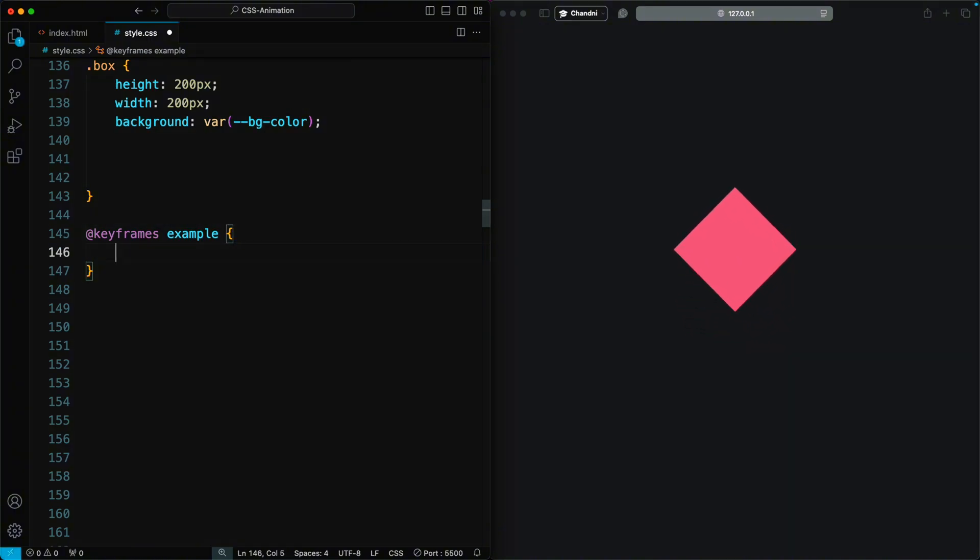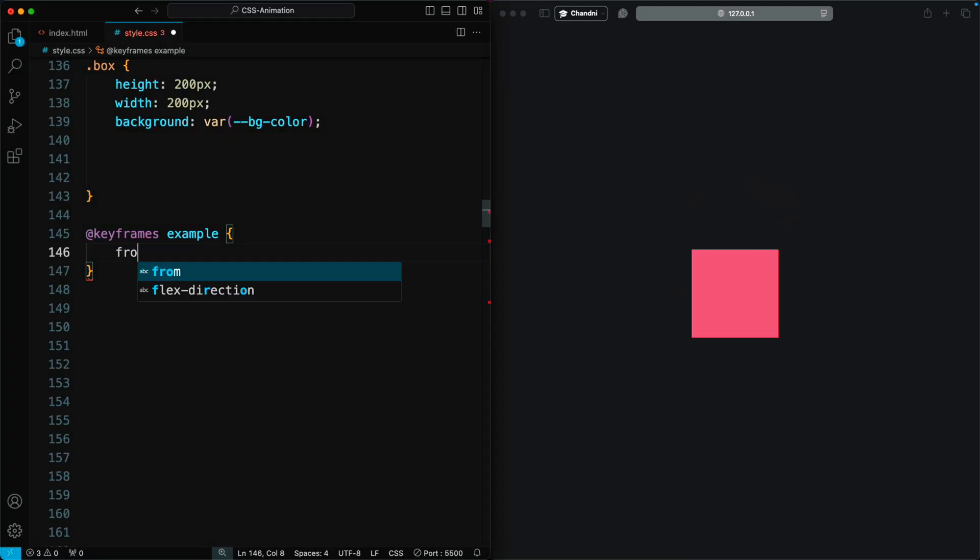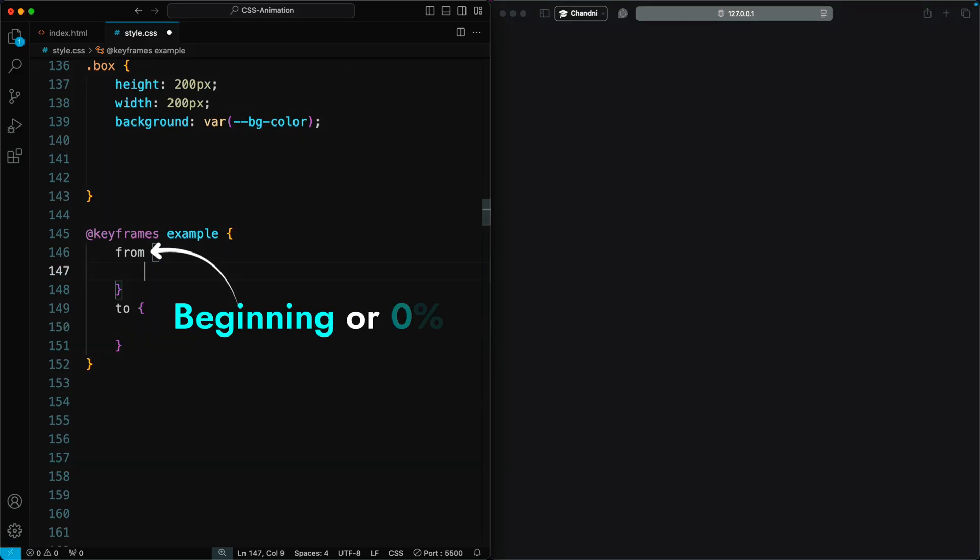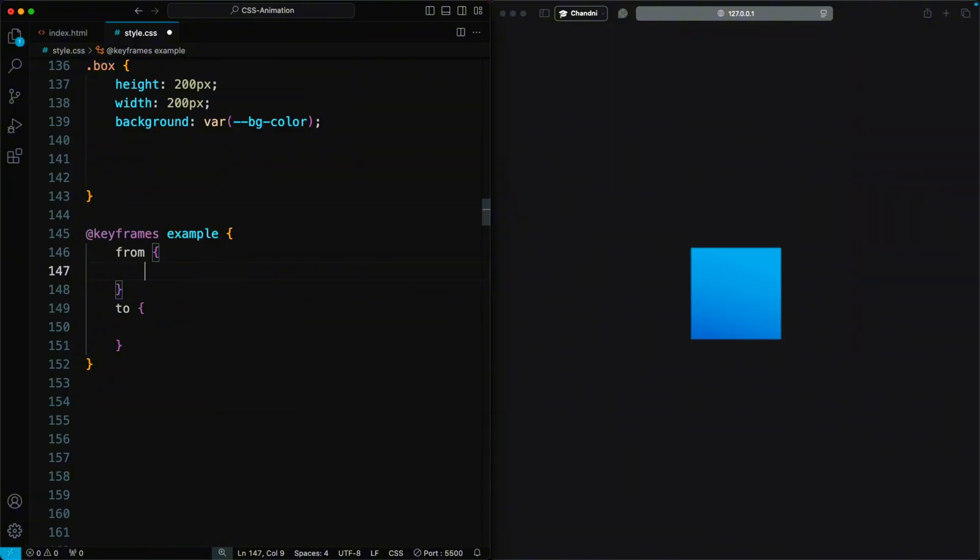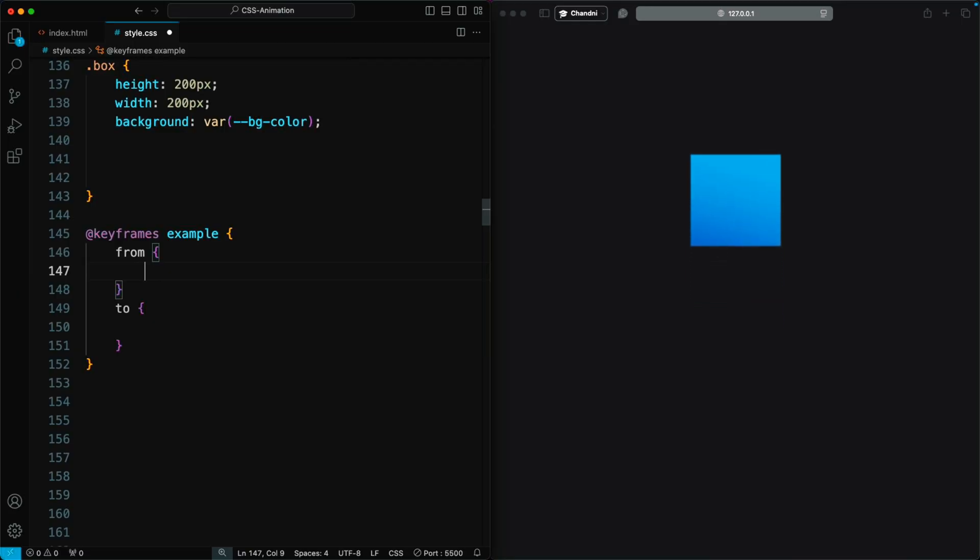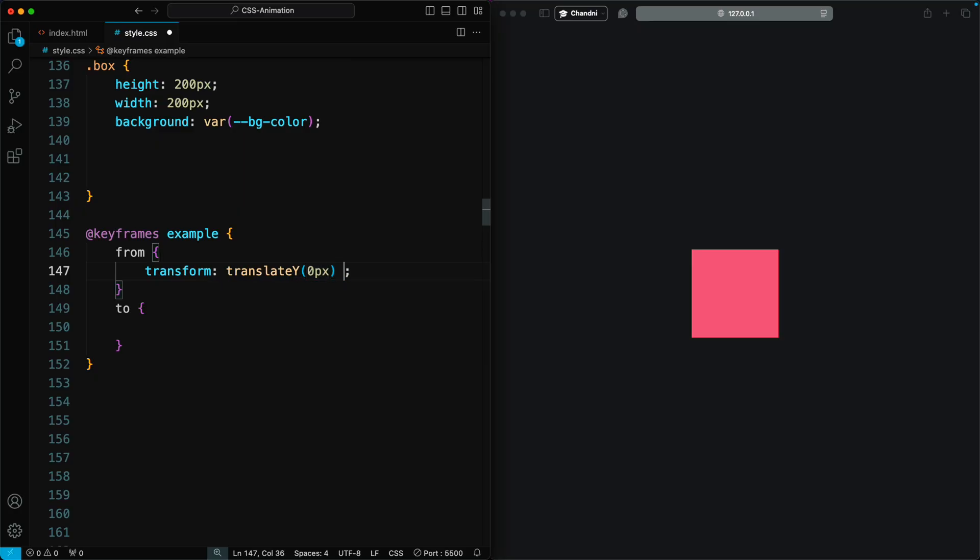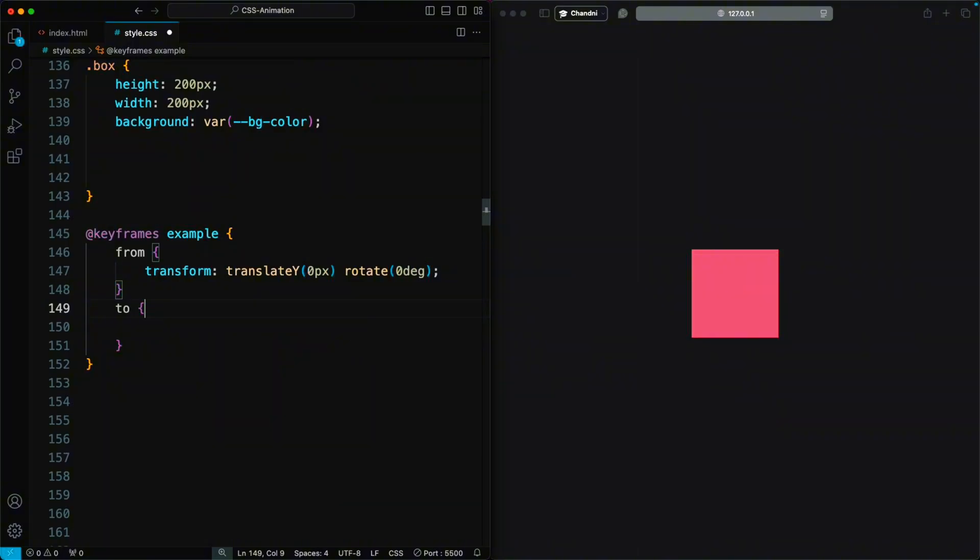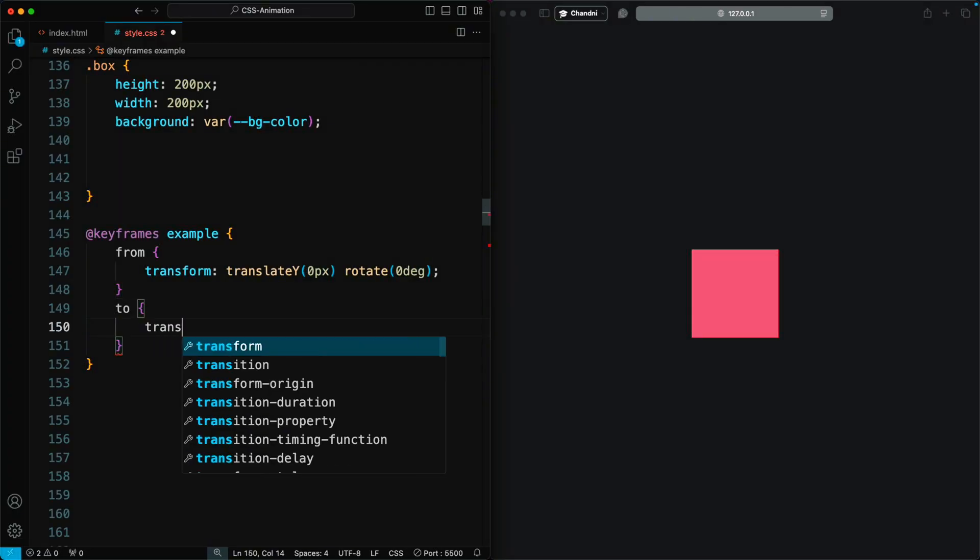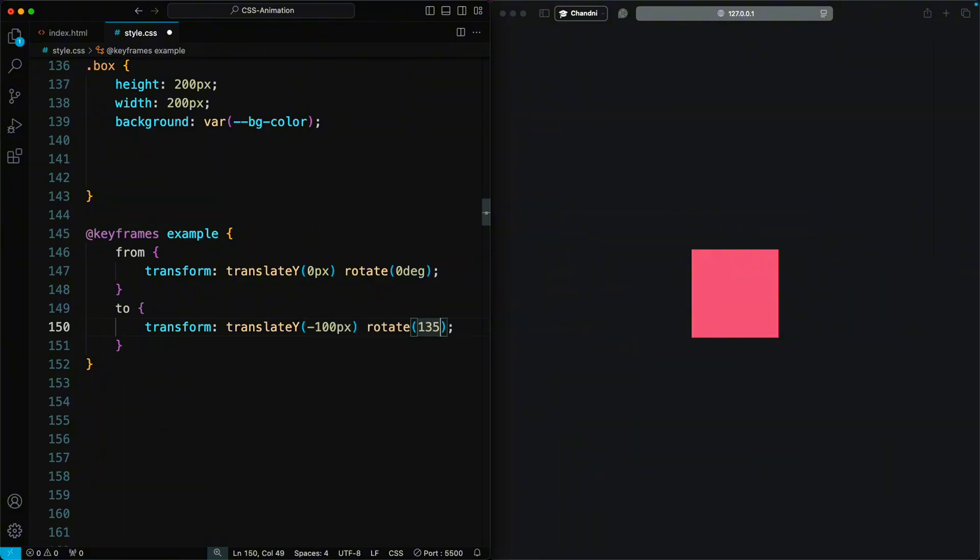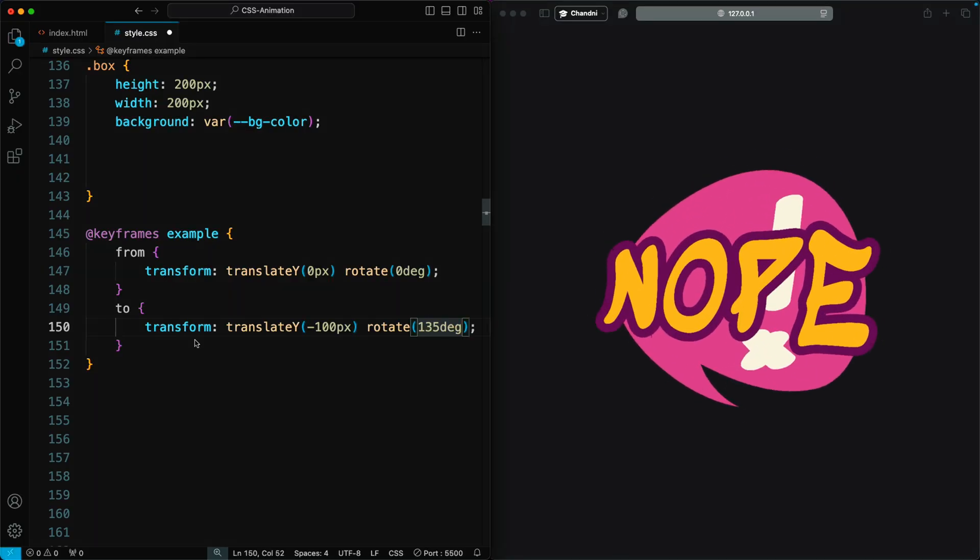We define the animation. I want my box to move upwards and rotate on the screen, then return to its original position. To do this, I need to define the rules from the beginning to the end of the animation. I can add the two values from and to. From represents the beginning of the animation, or 0% completed. I want the animation to start at 0 pixels in its original position and move to negative 100 pixels upwards and rotate. Inside from, I will add a transform of translateY 0 pixels and rotate 0 degrees. I set this to 0 because it will bring the element back to its original position. To represent the end of the animation, or 100% completed, inside to, I will add a transform of translateY negative 100 pixels and rotate 135 degrees.